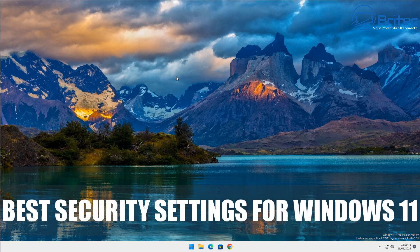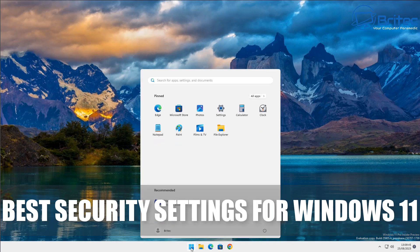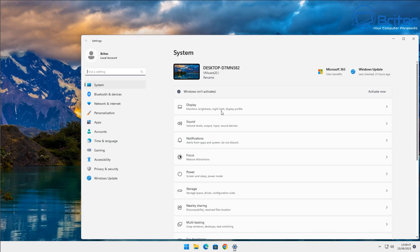Welcome back. Here's another video on the best security settings for Windows 11. Quite a few people asked me about the settings, so I thought I'd go through and show you some of the best practices you can do for your version of Windows.